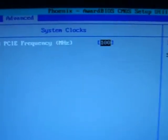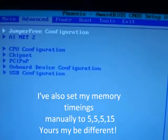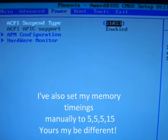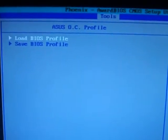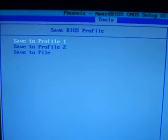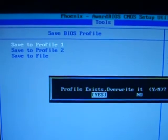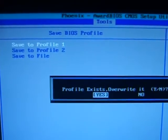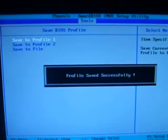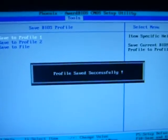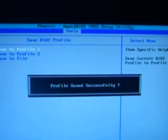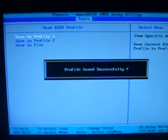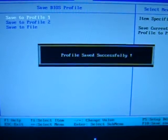So system clocks, you just want to leave that at 100, you don't want to change that one. And then when you've got it exactly how you want it, go along to Tools. ASUS Overclock Profile. Enter. Save BIOS Profile. Save to Profile 1. Just overwrite that. And then you've got your profile saved. It's always important to do that after you've run Prime 95, because it takes so long to do those tests that you really don't want to lose your settings. But it's best to keep a pen and paper next to you and just jot things down as you go as well. So that's Profile saved successfully.